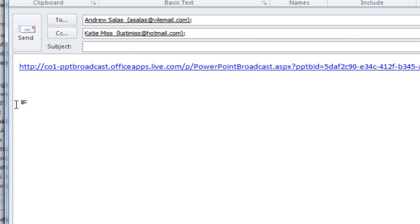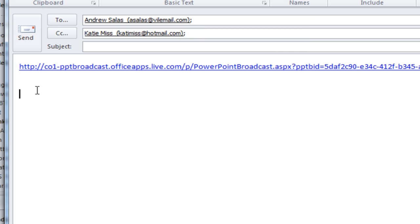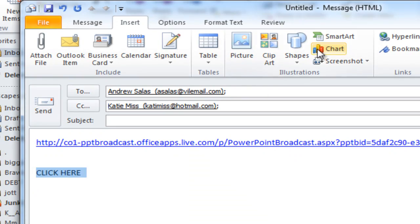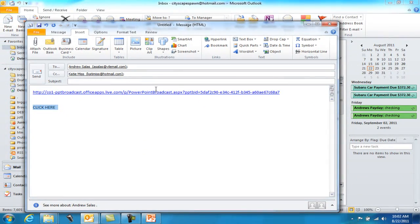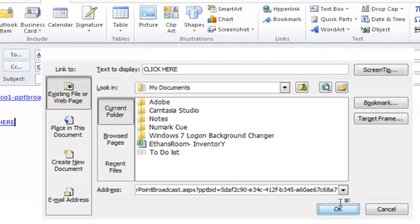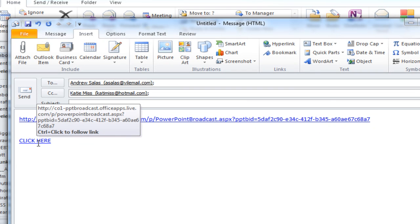We copied it and pasted it into the email. You could also say 'click here' to shorten it up so they don't see the whole URL. Highlight it, go to Insert, and choose 'Insert Hyperlink' — paste the URL in there. That's another way of doing it so they just see a clickable link rather than the full URL.